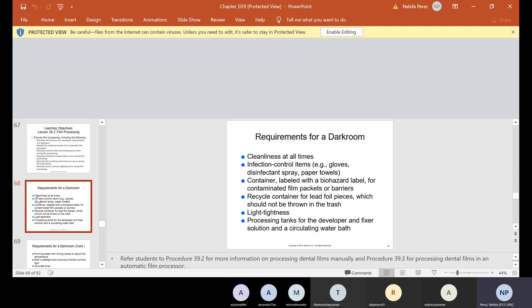The requirements for a dark room include cleanliness, a container labeled with a biohazard label for contaminated film packets or barriers, and proper light tightness — checking that the lid of the processor is closed properly. Processing tanks for developer, fixer, and circulating water bath must all be clean. The good thing about the automatic film processor we're using is that it tells us when we need to change everything. The dark room — the term 'light tight' is often used to describe it. No light leaks can be present; when in the dark room with the light off, no white light should be visible.